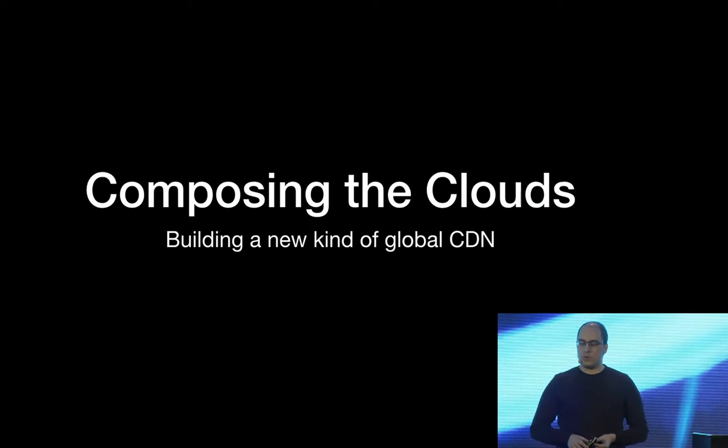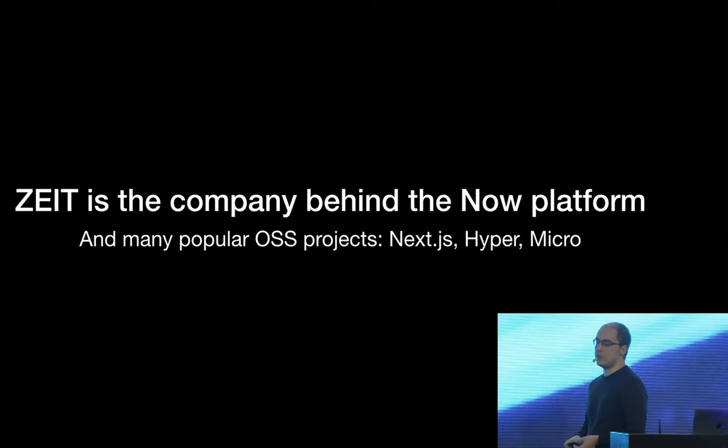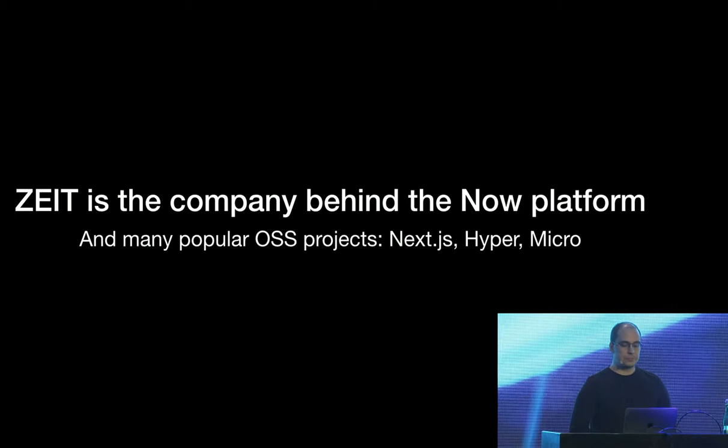In case you don't know us, a little bit of context, we're the company behind Now, the platform, which is a platform for serverless deployments. And we also have a bunch of other very popular open source projects, like Next.js, Hyper, Micro, and a lot of other stuff.